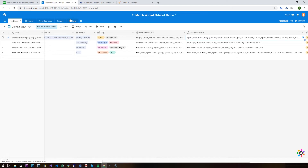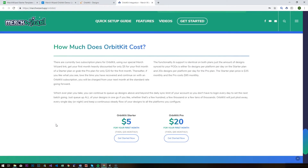You're going to need to set up an Orbit Kit account to start pushing your designs and listing data from Merch Wizard to Orbit Kit. We've persuaded Orbit Kit to give Merch Wizard users a fantastic discount for your first month, but you need to click through from our link to qualify. The two options are: the Orbit Kit Starter plan — just five dollars for your first month, then reverts to thirty-five dollars a month, allowing you to push five designs per platform per day. Or the Pro plan — twenty dollars for your first month, then ninety-five dollars a month, allowing twenty designs per platform per day.